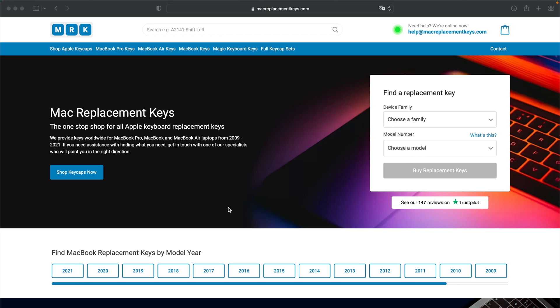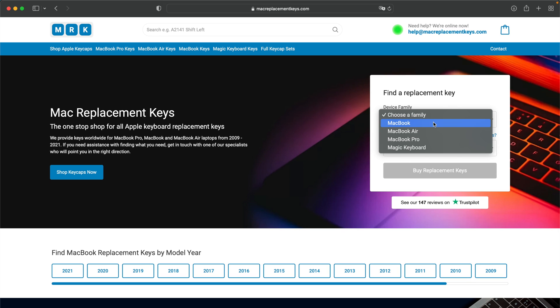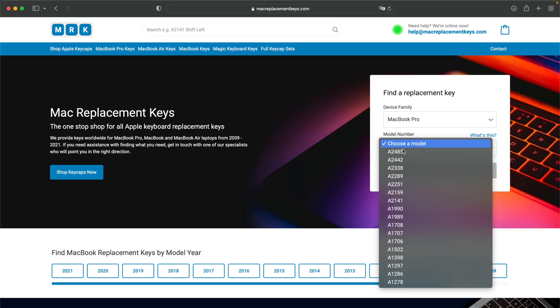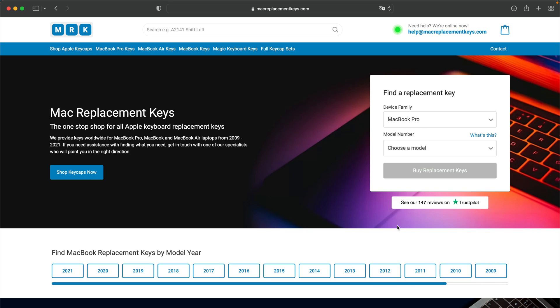If you need a replacement key for your laptop, you can visit MacReplacementKeys.com and use our helpful keyfinder form. From here you can select your device, in this case MacBook Pro, and then insert your model number, in this case A1708.